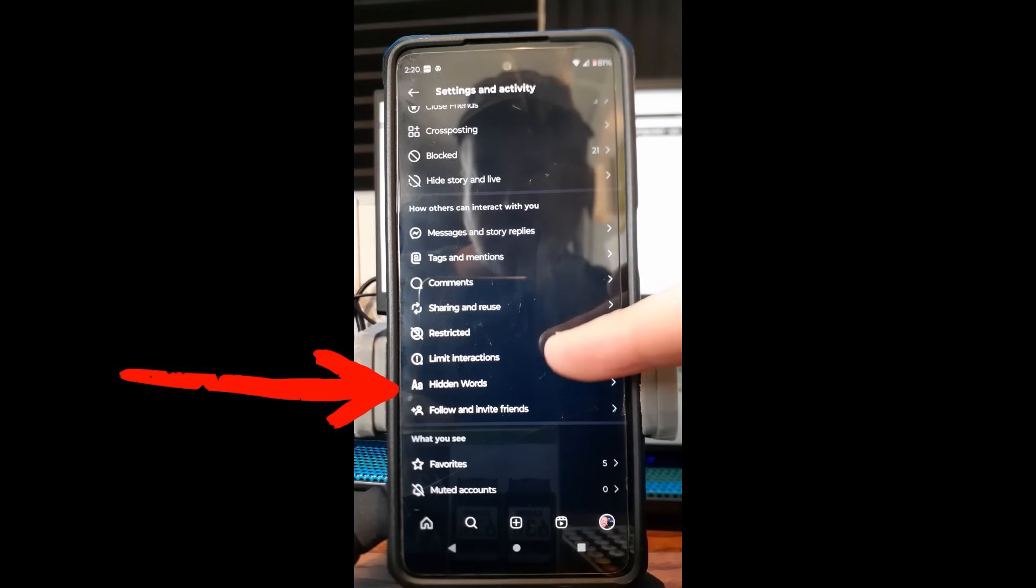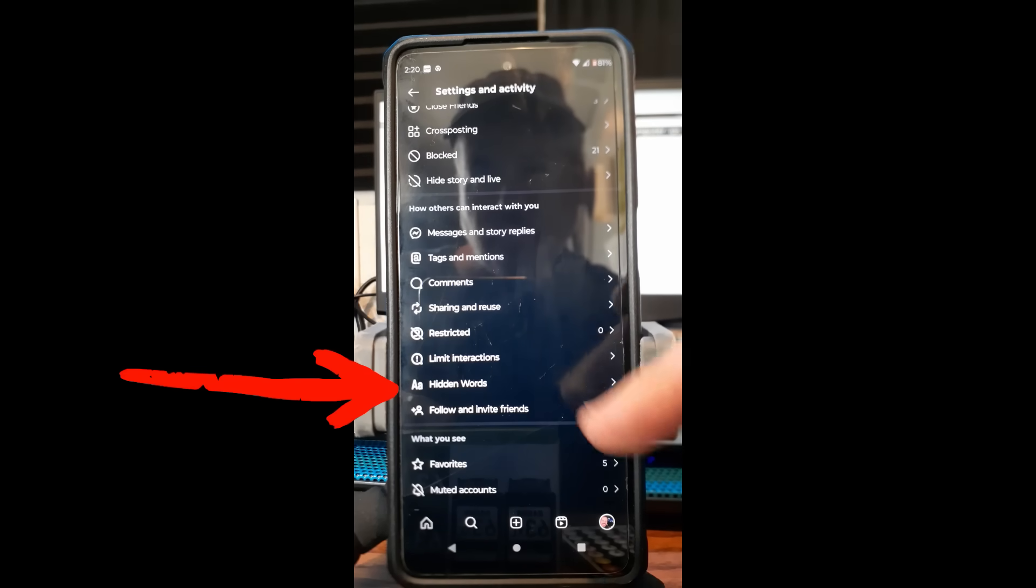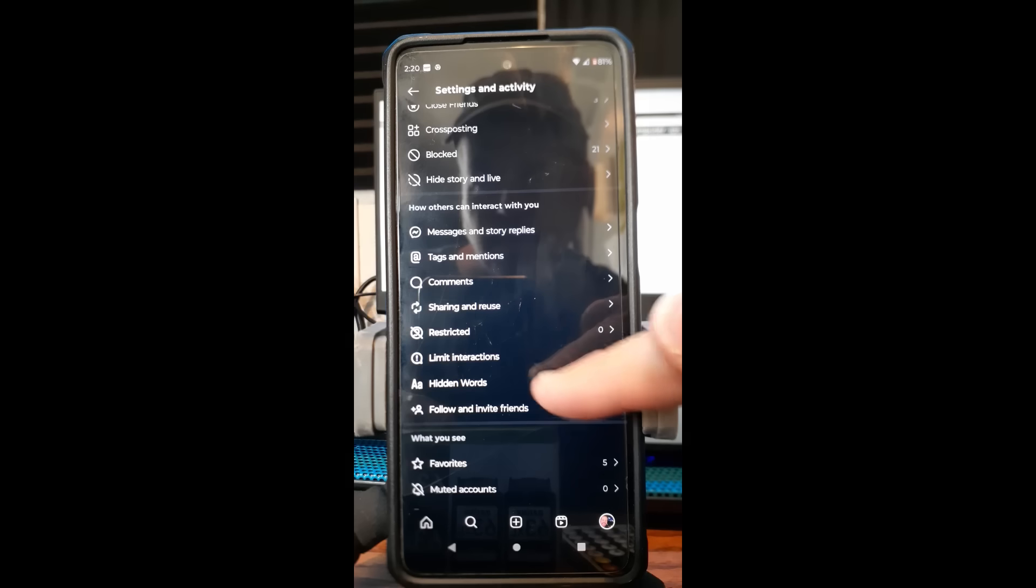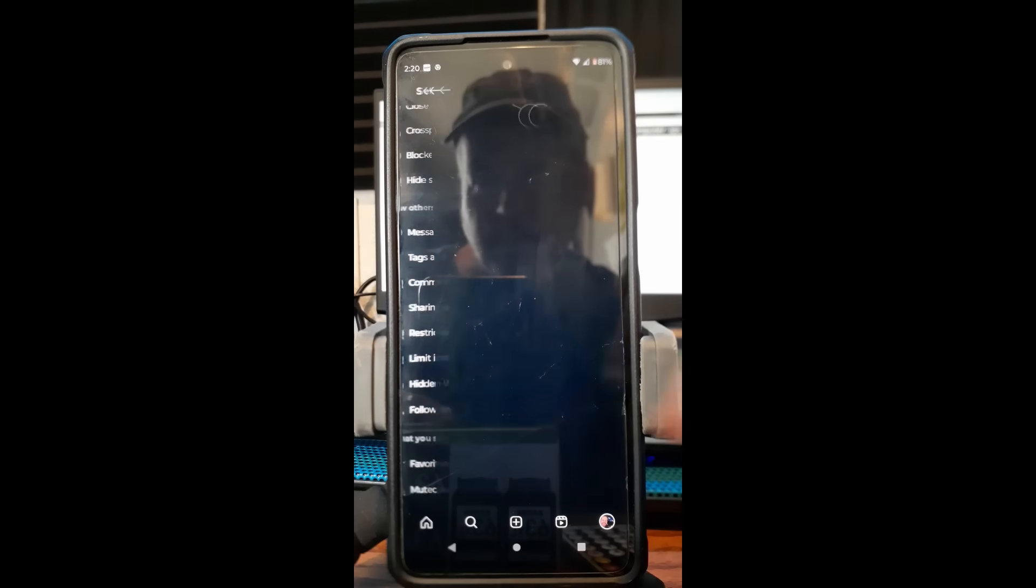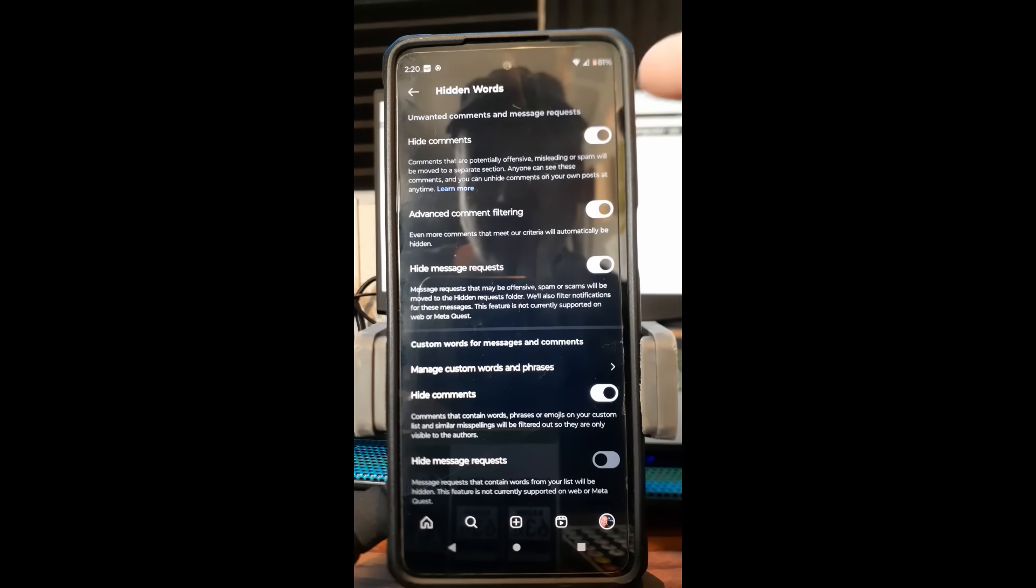Last week we did one on limit interactions—I'll put a link down below so you can check that out—but this week we are looking for the hidden words, which is right below it. I'm going to tap on that, and now we're on the hidden words, which tells you unwanted comments and message requests. This does affect the message requests too.